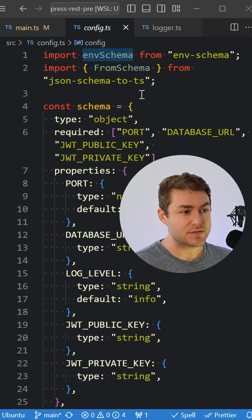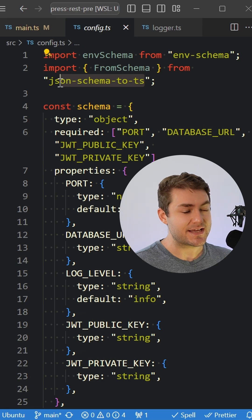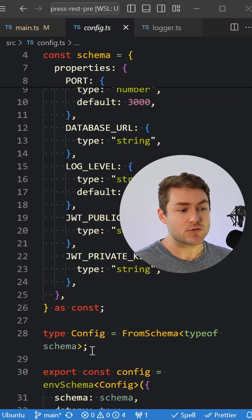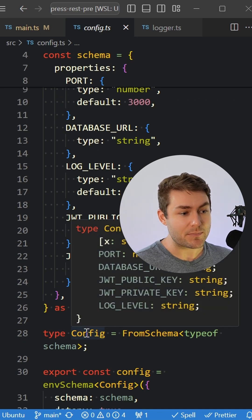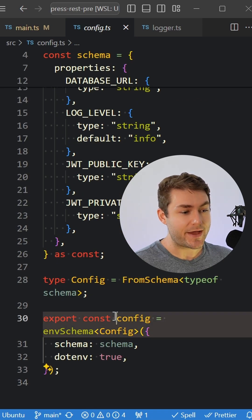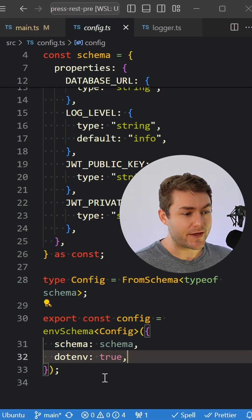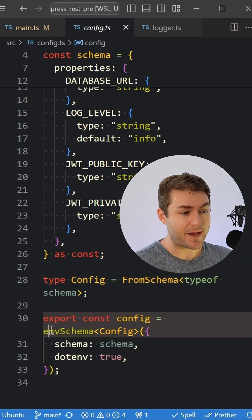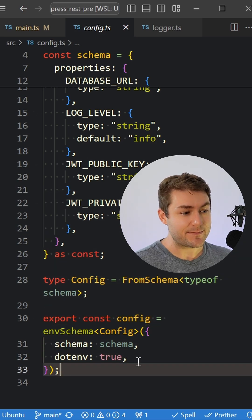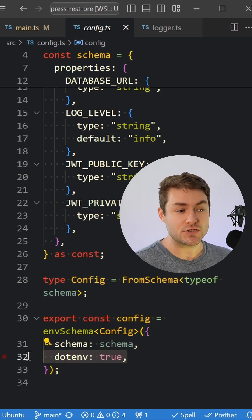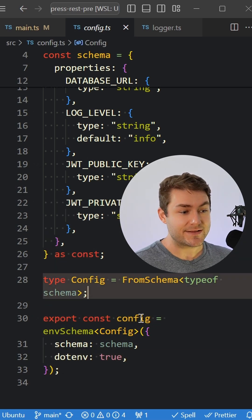I'm going to use JSON schema to TS to infer the type of that config. Then I'm going to export my config and pass in env-schema. We can pass in the schema and tell it to use dotenv.